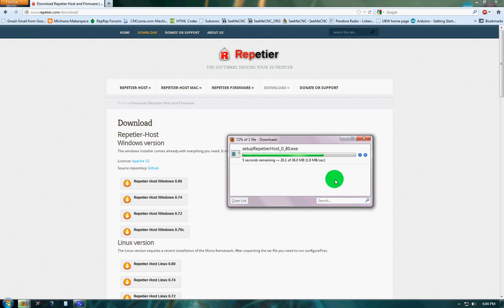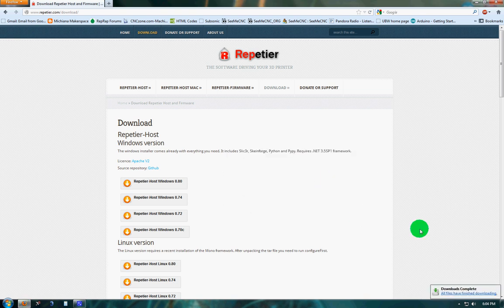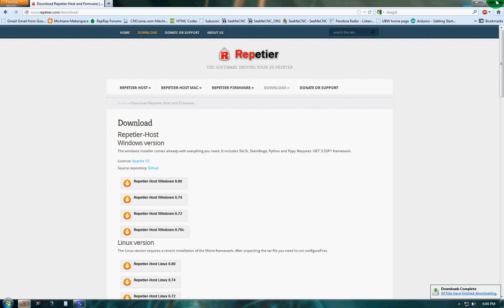It's a pretty good sized file. Alright, we're done with that, so we can go ahead and shut it down.